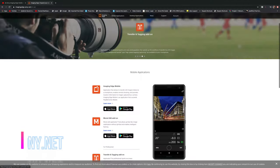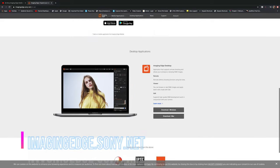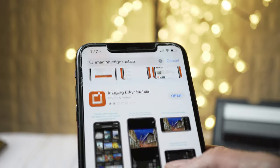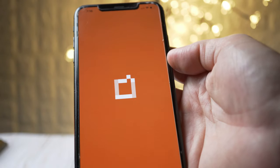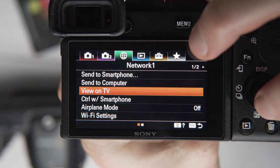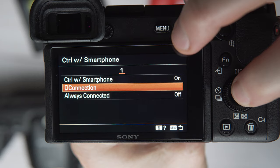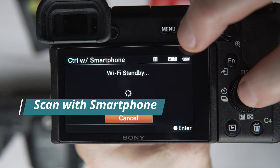Let's begin with the free options, since you can use them immediately after watching this video. The first one you probably already know — it's Imaging Edge Mobile. You can download it for free on the app store. Once you download the app on your smartphone or tablet, click where it says 'Connect with Camera,' click OK, then go to your camera menu, go to the Network menu, click on 'Control with Smartphone,' then 'Connection,' and you'll be able to connect the app with the camera using the QR code.